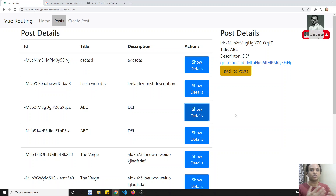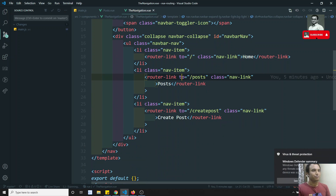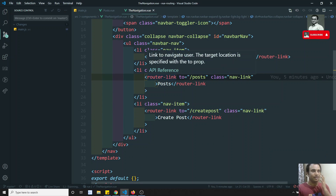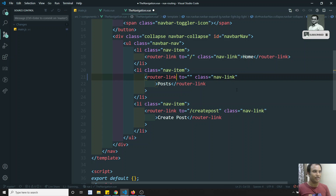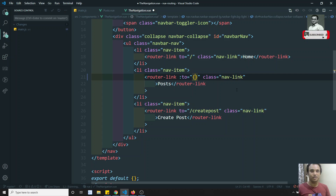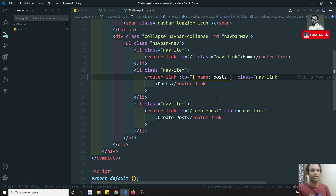Now, what is the use of keeping a name for each routing? Here in the navigation, the router-link is going to slash post. So what I can do here, instead of using a plain string, I can keep a colon and write an object. I can write something like name colon 'post' — the name we defined. I can keep the name like this.